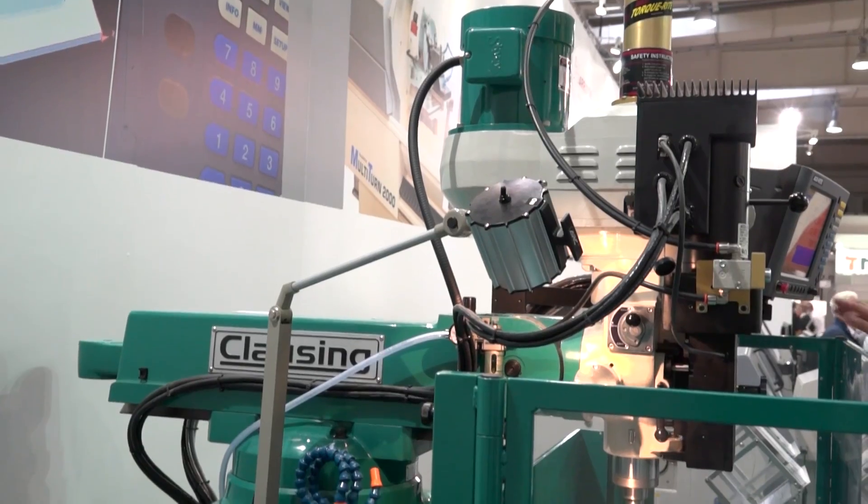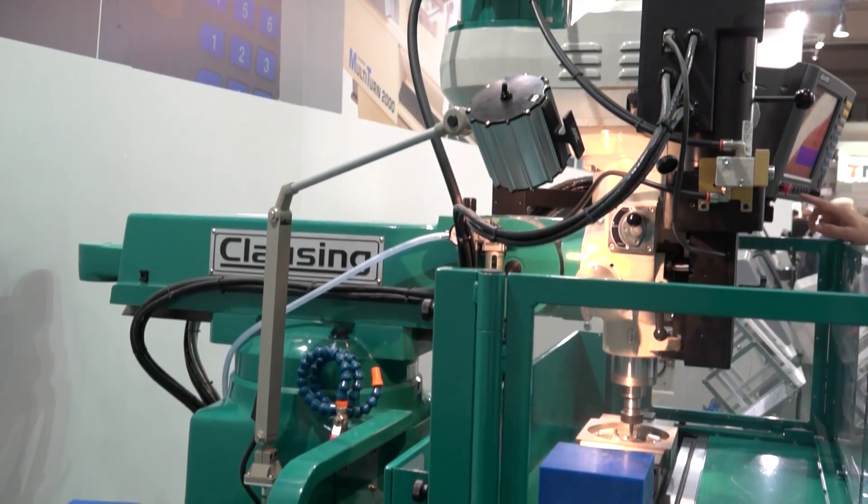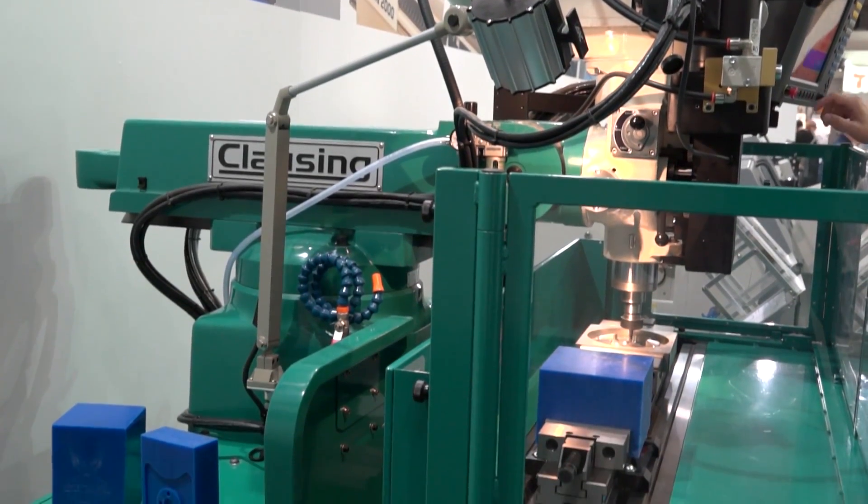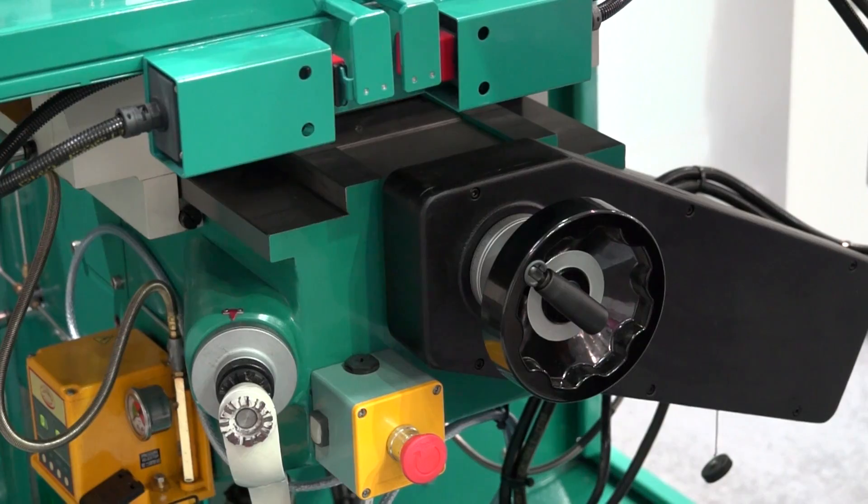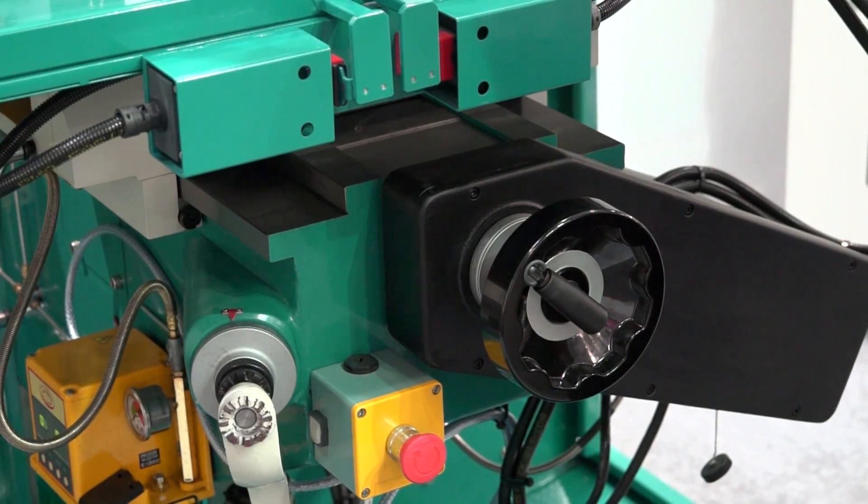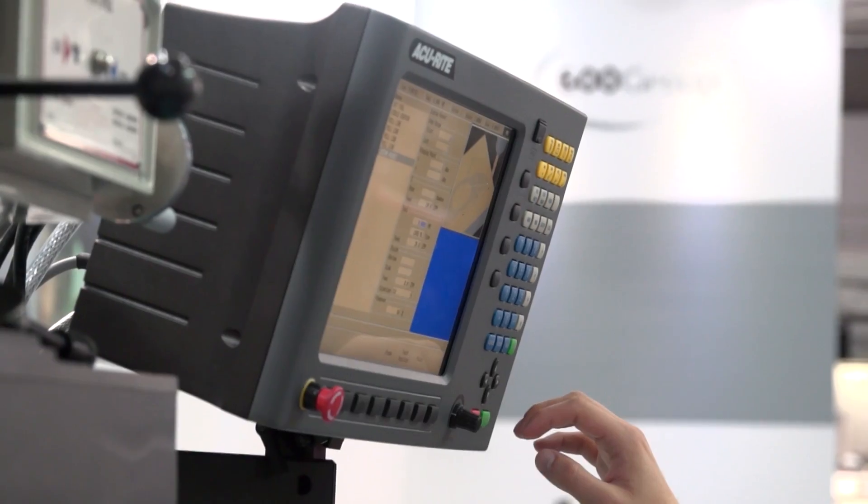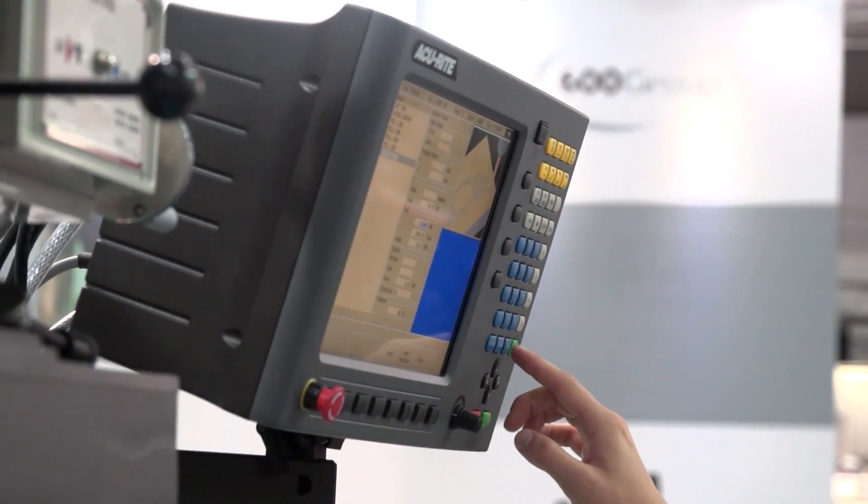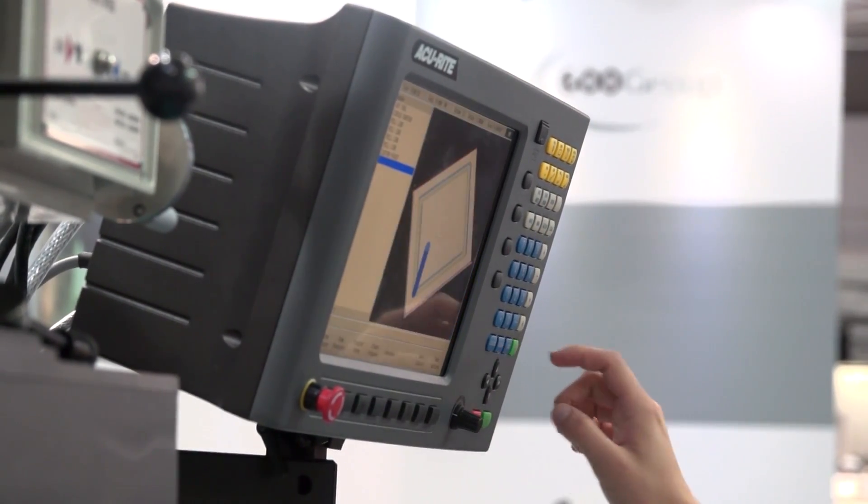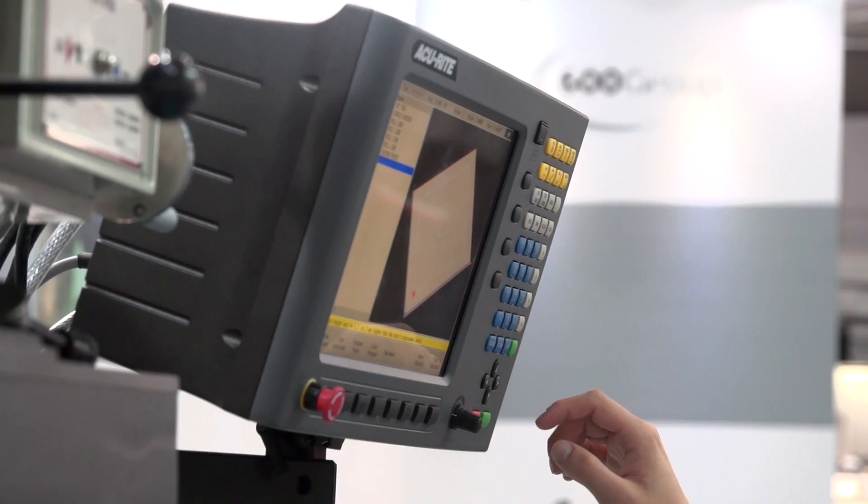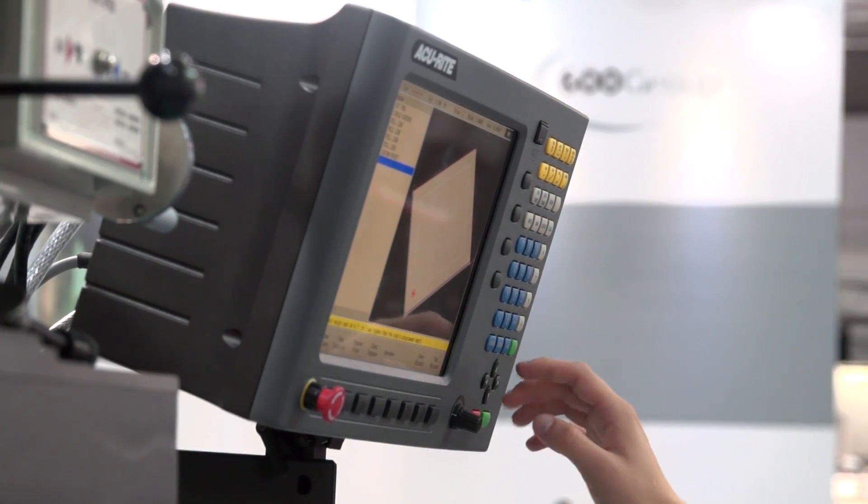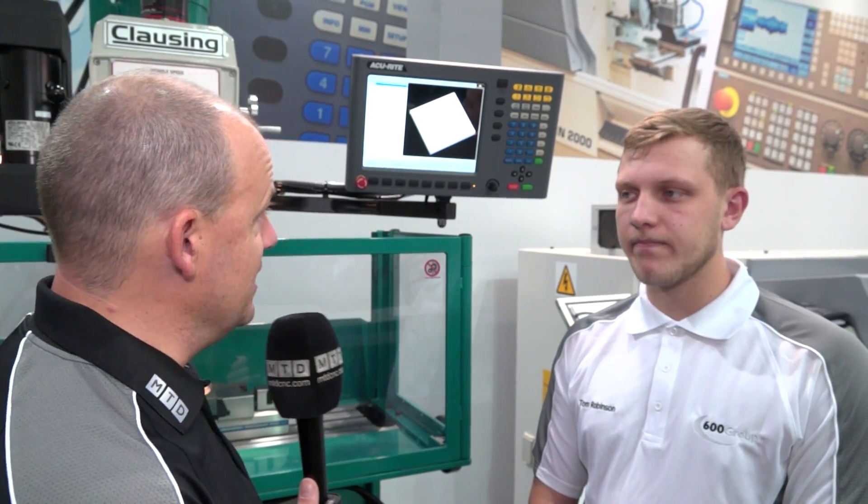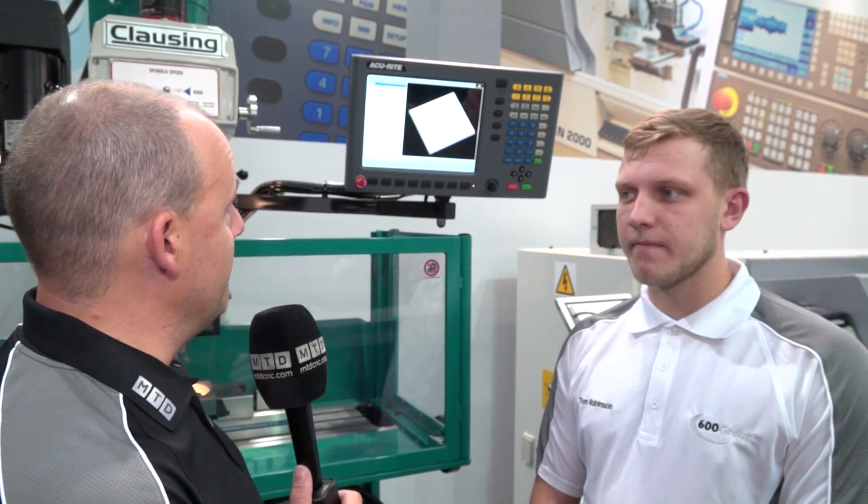One of the big benefits of this machine is the programming side. Tom's going to spend a few seconds and guide us through how easy it is to actually program using this Accurite control. So Tom, maybe we could start, tell us what sort of program you're going to create here.